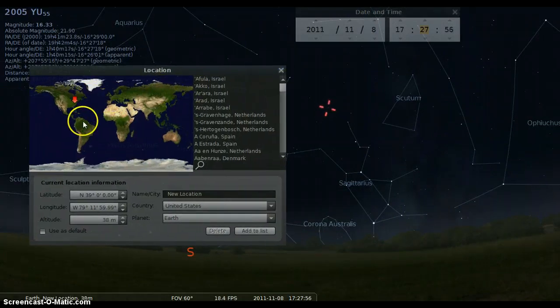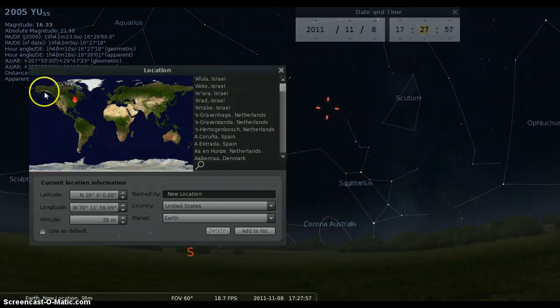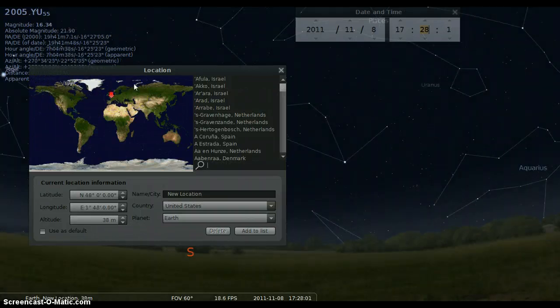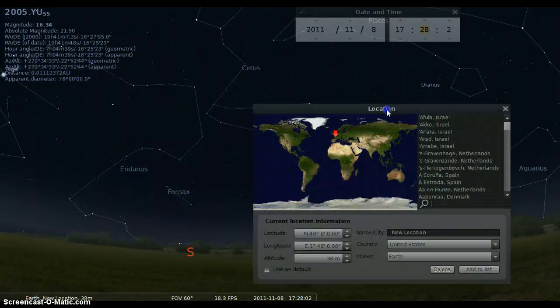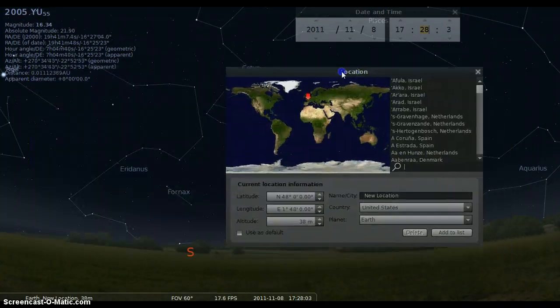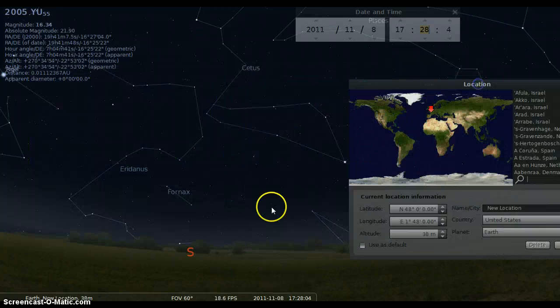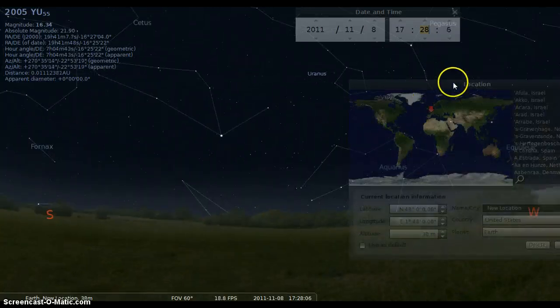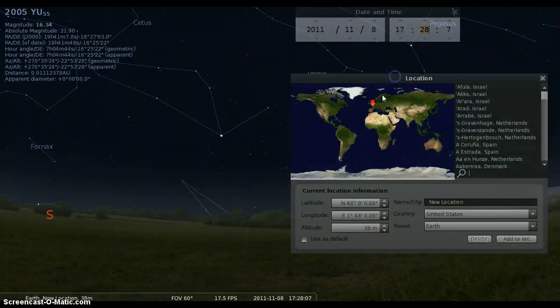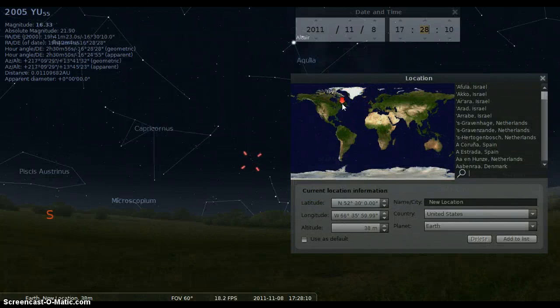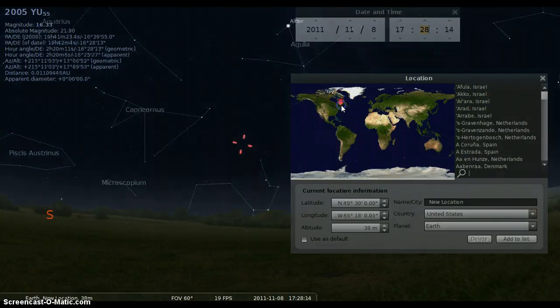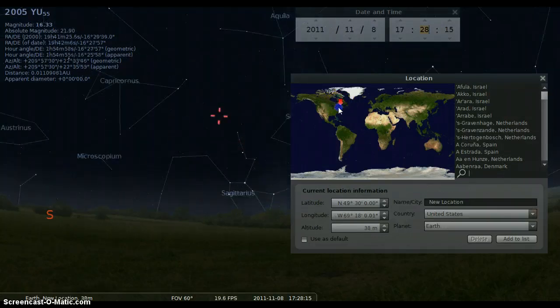Obviously, if you're in other parts of the world, everybody's not going to be in the United States. If you're over in Europe, guys, forget about it. YU55 has already set in the southwest. You will not be able to see YU55. The only viewable locations to see YU55 is in North America, on the eastern seaboard of North America.